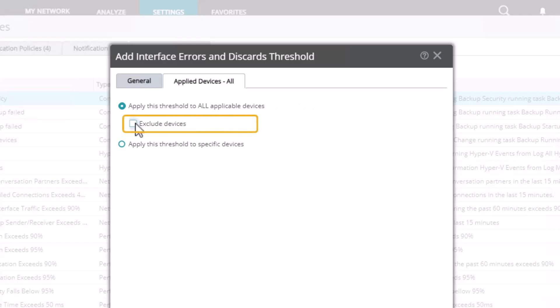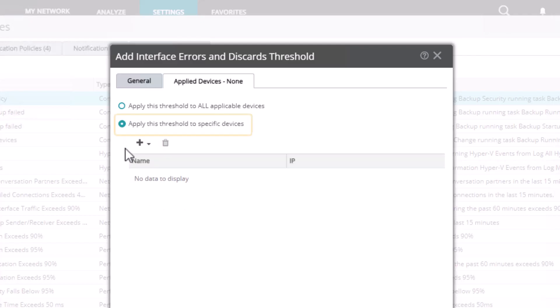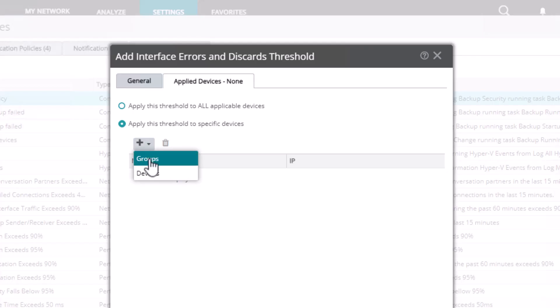Use Exclude Devices when you have a small subset of devices that you want to exclude, but otherwise you want all other devices to still alert for this threshold. For example, you may want to be alerted for all devices except one individual or one group. Use Apply this threshold to specific devices when the set of devices you want to alert for is a smaller subset of all devices. For example, you may only want to be alerted for two or three devices or a specific device group, but not all.